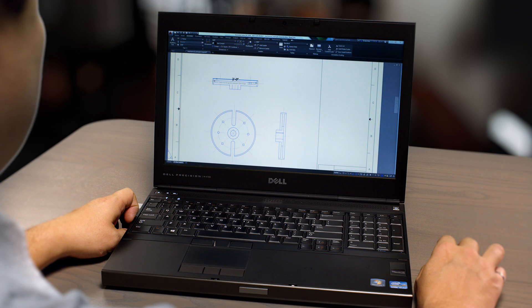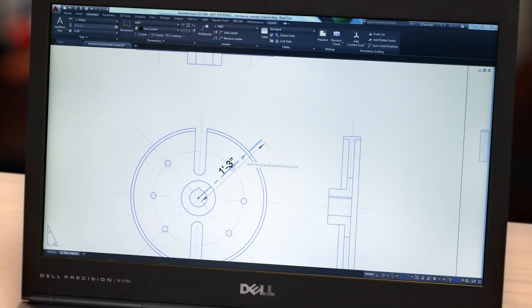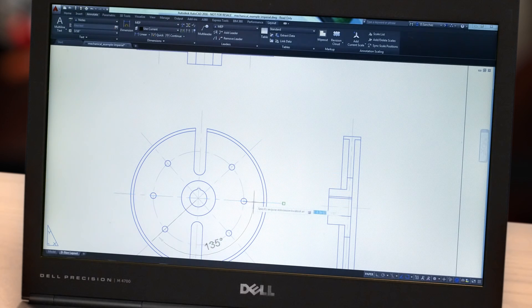Your AutoCAD drawings are more than just lines and arcs on a screen. When you add notes and dimensions, they become professional documentation. To accurately turn your designs into real-world structures, people in the field rely on your accurate documentation. That's why we made these documentation tools of AutoCAD 2016 and AutoCAD LT 2016 the best we've ever offered.